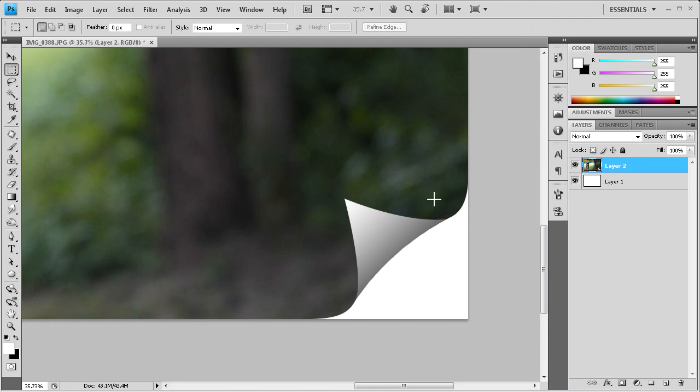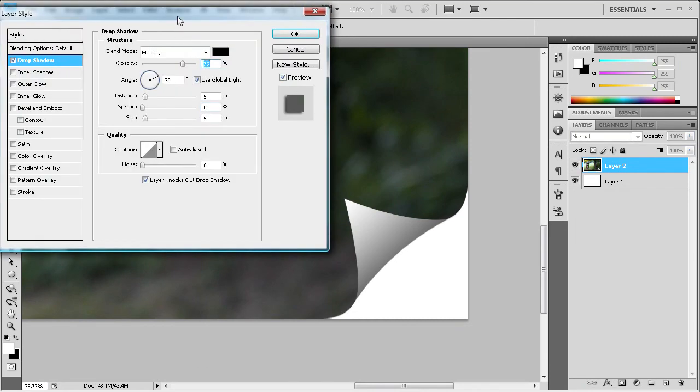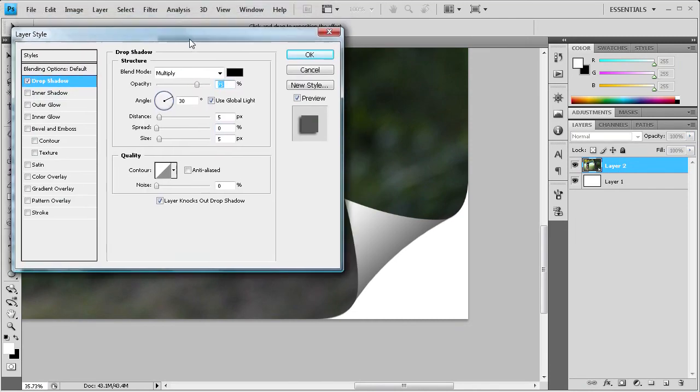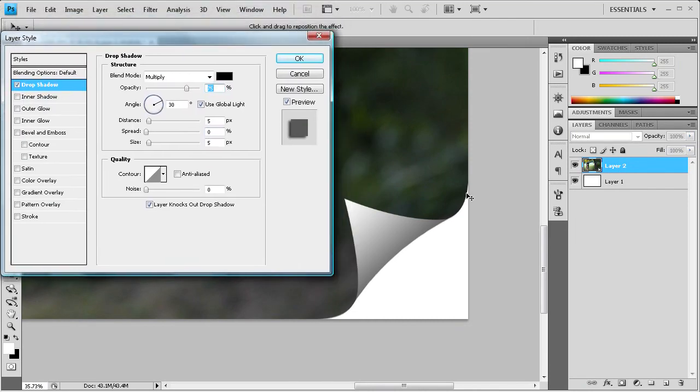And once we have that done what we can do is add a drop shadow. So I'm going to go back down to the FX, go to drop shadow. And then what we can do is just add a drop shadow all the way around here rather than just on the curl.